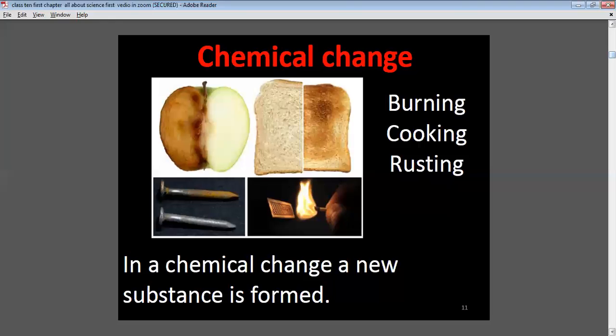Chemical change: a new substance is formed. While burning, ash is formed. While cooking, for example when you boil rice, cooked rice is formed. When iron nails are exposed to atmospheric oxygen, they react and rust is formed.